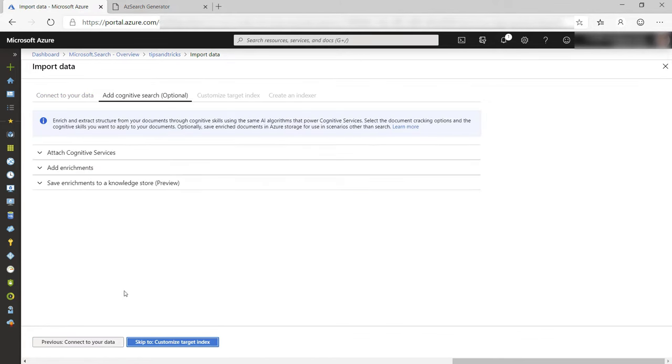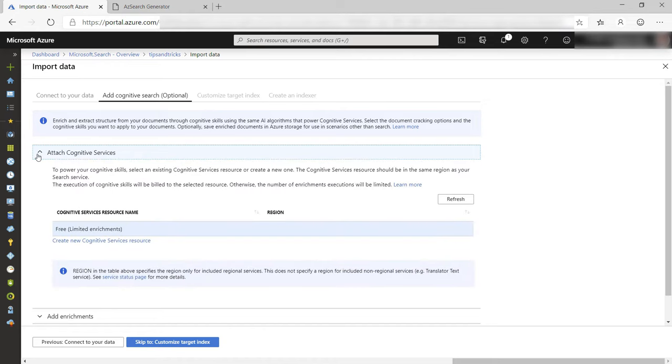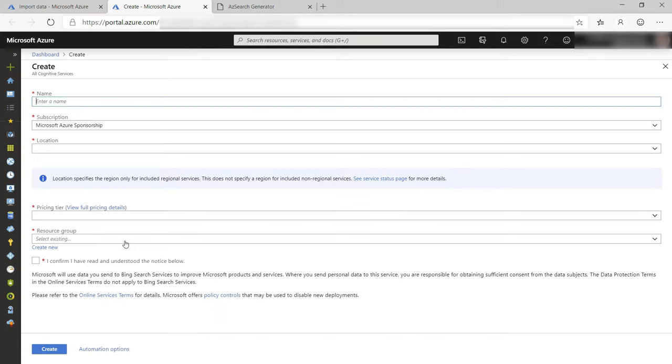Here I can use AI to enhance the search results. First, I need to link an Azure Cognitive Service. I don't have one yet, so let's create one. I'll give it a name like this.